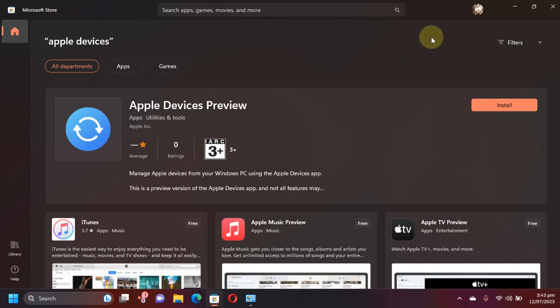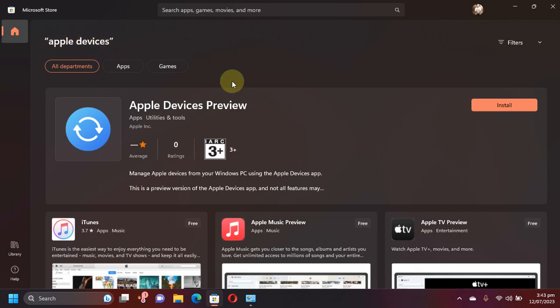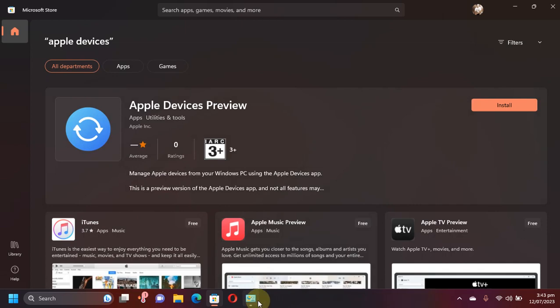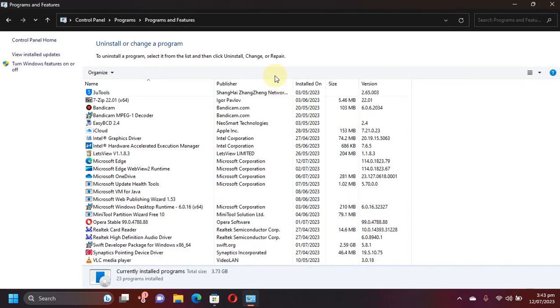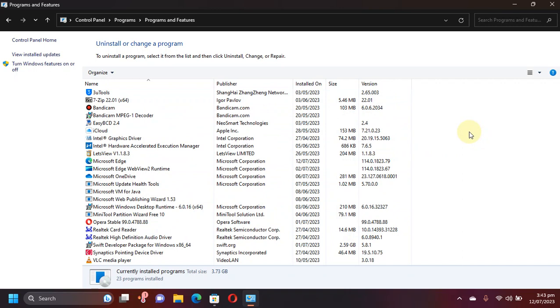Make sure you are signed in to your Microsoft account and then type Apple Devices and you will see this app right here. You can see my control panel that I have completely removed iTunes so that I can show you that it works.